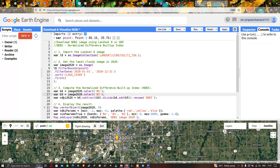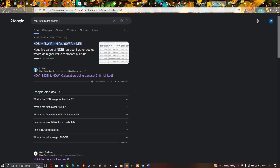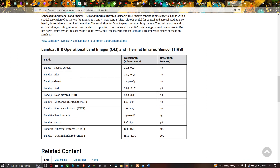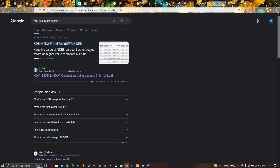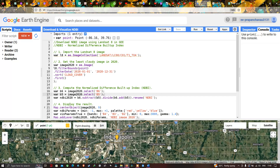Now let's perform the NDBI algorithm. The formula for NDBI is: Shortwave Infrared minus NIR, divided by Shortwave Infrared plus NIR — that is, Band 6 minus Band 5, divided by Band 6 plus Band 5. In Landsat 8, Band 6 represents Shortwave Infrared and Band 5 represents Near Infrared.